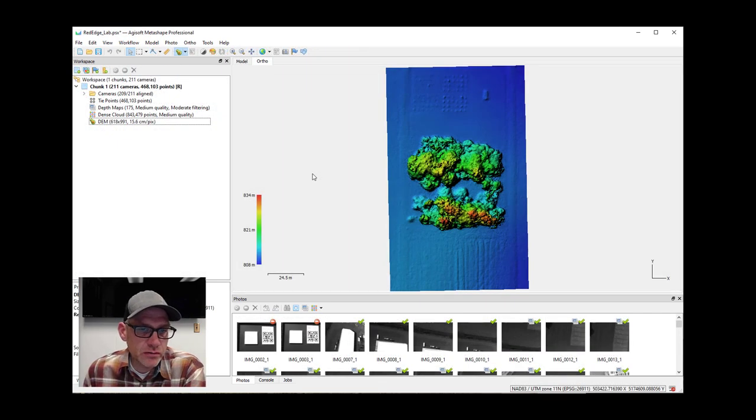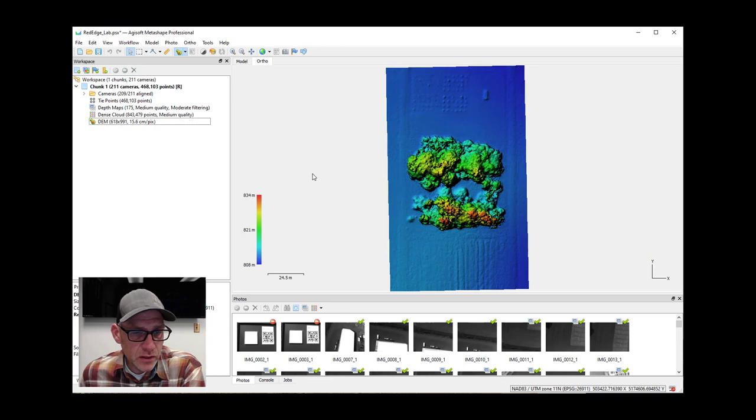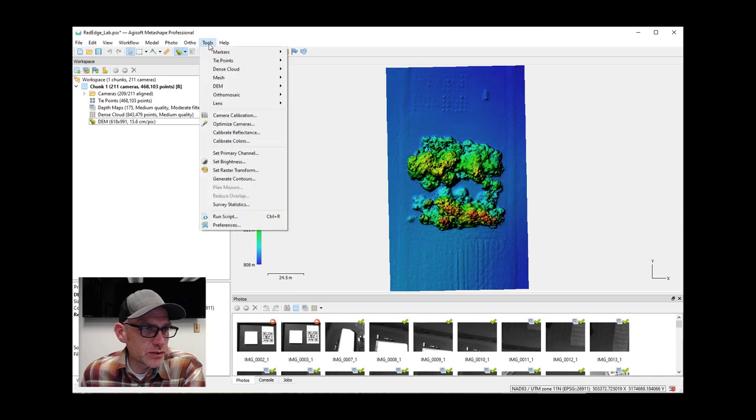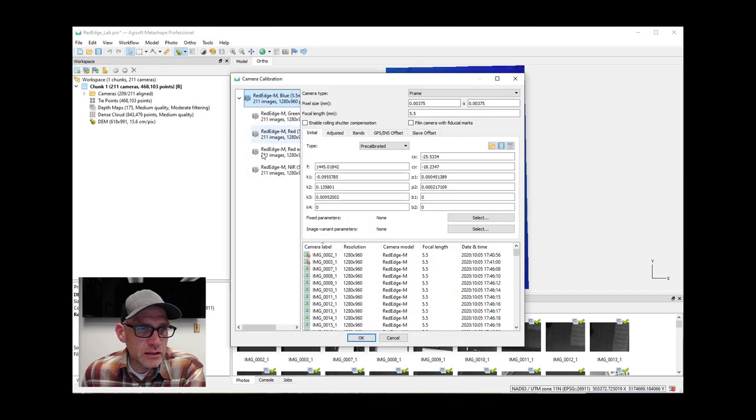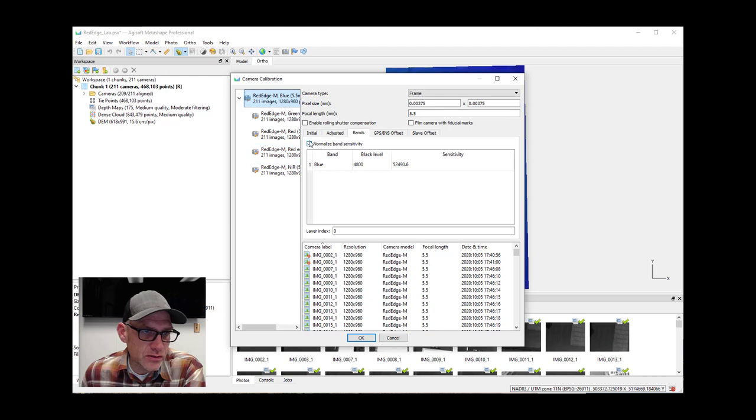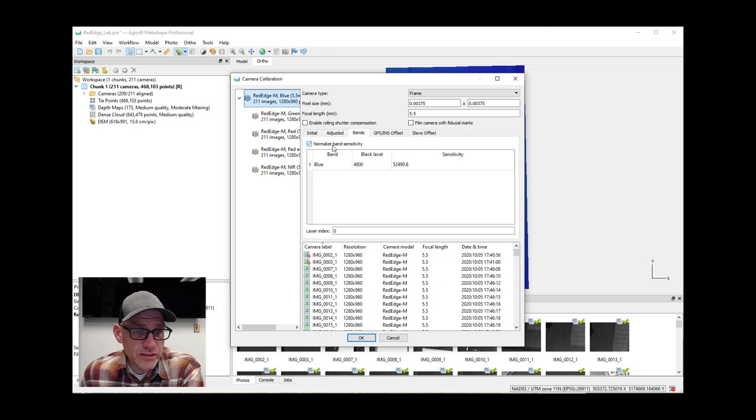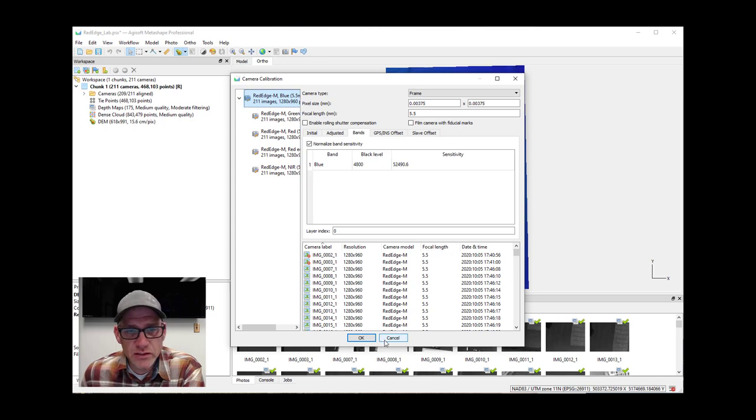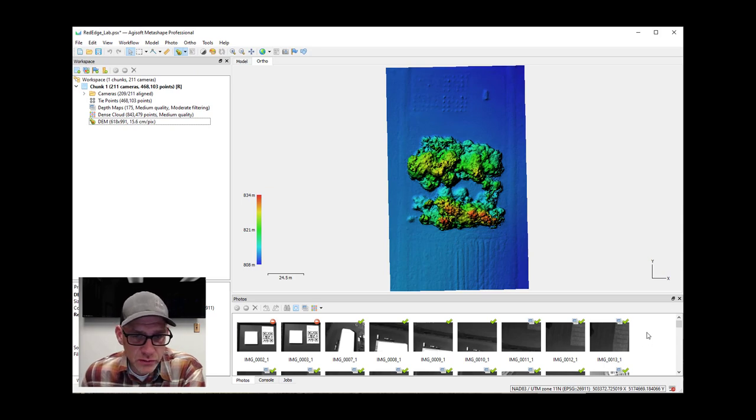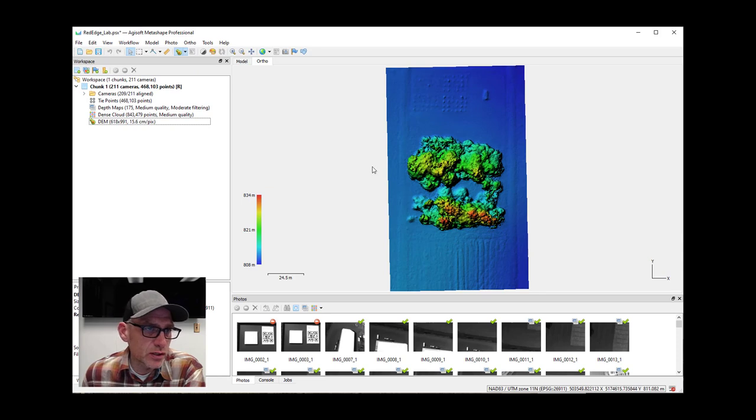All right, I've gone as far as creating my DEM from the multispectral imagery here and we're ready to do our ortho, but there's one couple of things that we want to do first. I'm going to first come up to tools and camera calibration and just show you or point out that if I look at the band tab for each of the different sensors, then the normalized band sensitivity option is now turned on. The reason that's turned on is that we've calibrated the images and so Metashape is now expecting to use that calibration and adjust for the differences in exposure of each of the images, which will just give us a better looking ortho mosaic at the end.